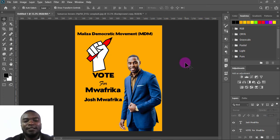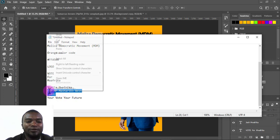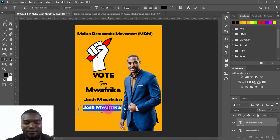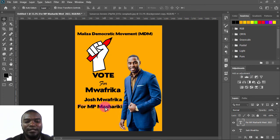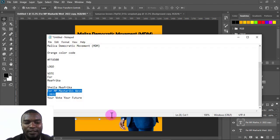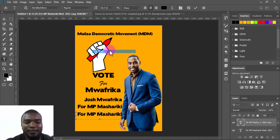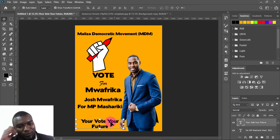Then I'll add another text for 'For MP West 2022.' I'll copy that text, duplicate the text layer by holding Alt while dragging, and paste it in position. I'll also duplicate again and add a 'Your Vote, Your Future' tagline, pasting it on the canvas.